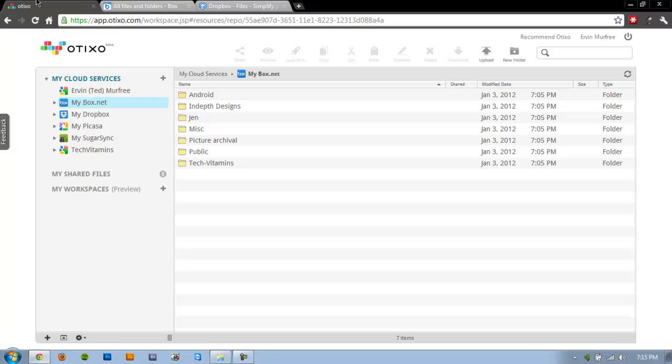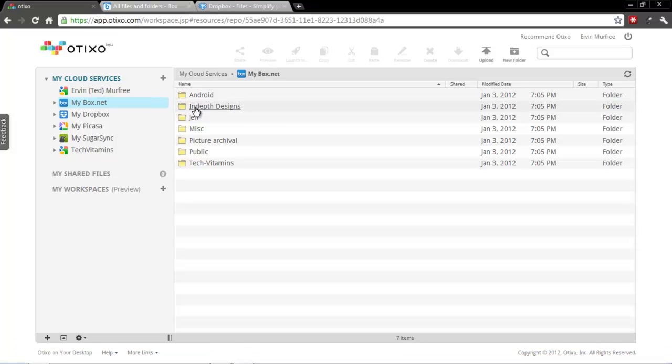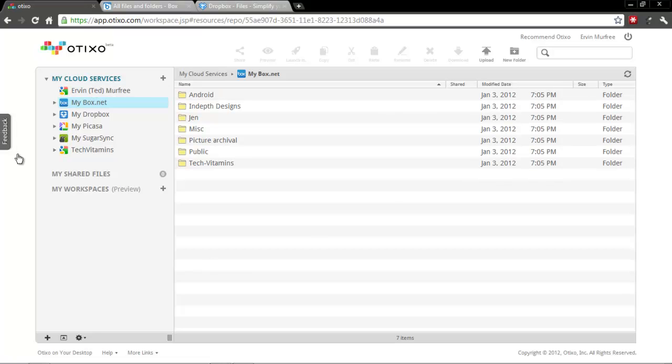Once you register, you're going to add your cloud services. As you can see over here, I've already got my two Google accounts, my box.net account, Dropbox, Picasa, and SugarSync.